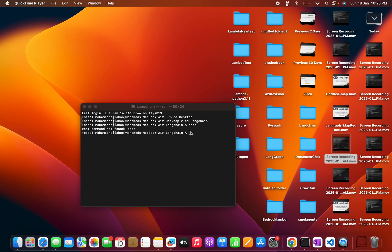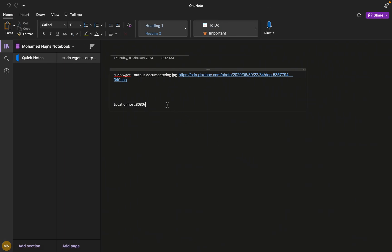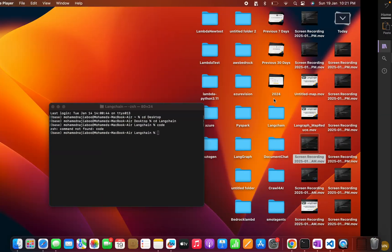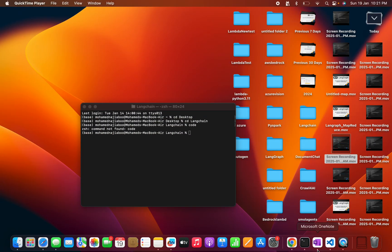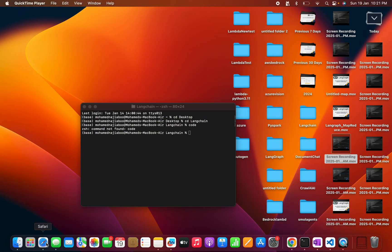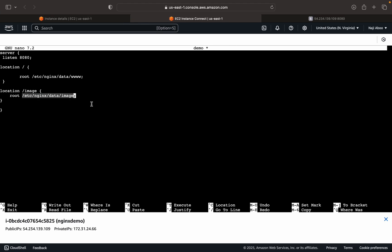This will be, it is trying to map /etc/nginx/data, then image will be appended to that. So there will be two images. That is why we are only keeping up to data. I believe that is clear.